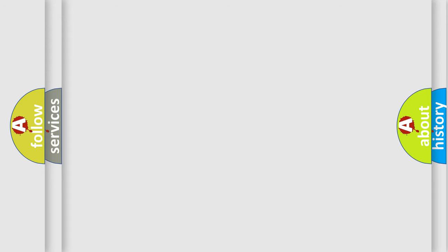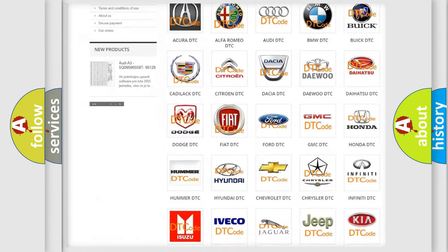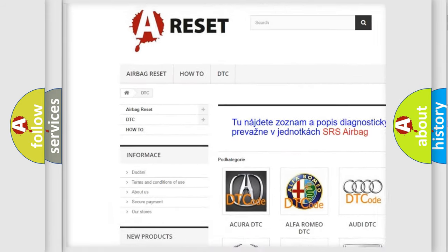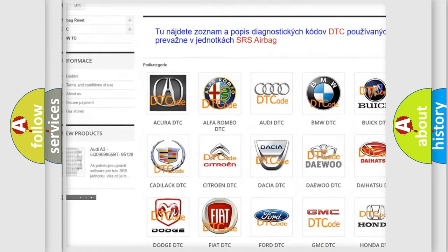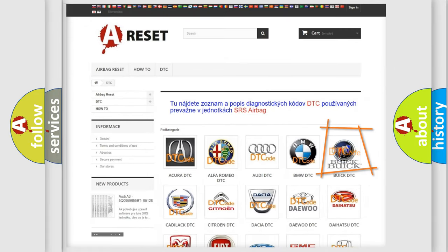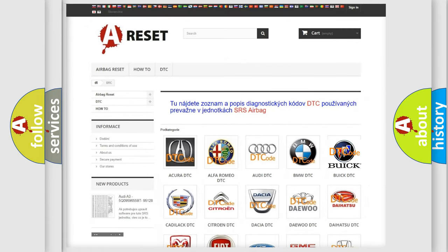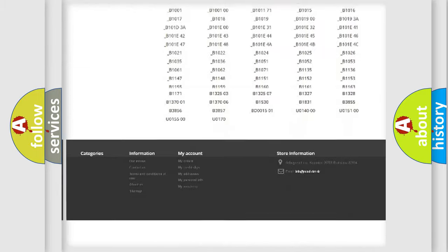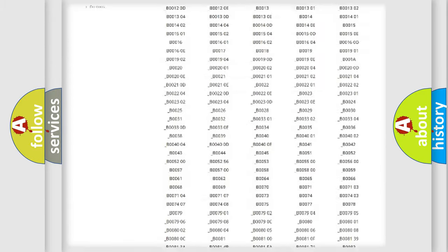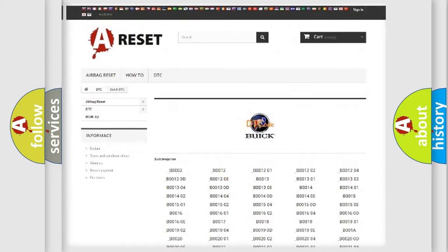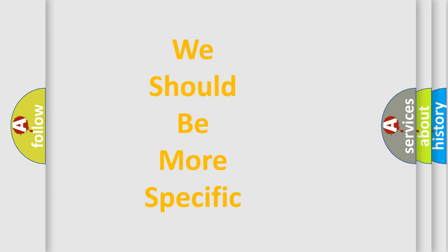Our website airbagreset.sk produces useful videos for you. You do not have to go through the OBD2 protocol anymore to know how to troubleshoot any car breakdown. You will find all the diagnostic codes that can be diagnosed in Buick vehicles, and many other useful things. The following demonstration will help you look into the world of software for car control units.